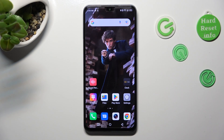Hi, in front of me is the Symfonex Note12 2023, and today I would like to show you how you can operate split-screen view on this device.